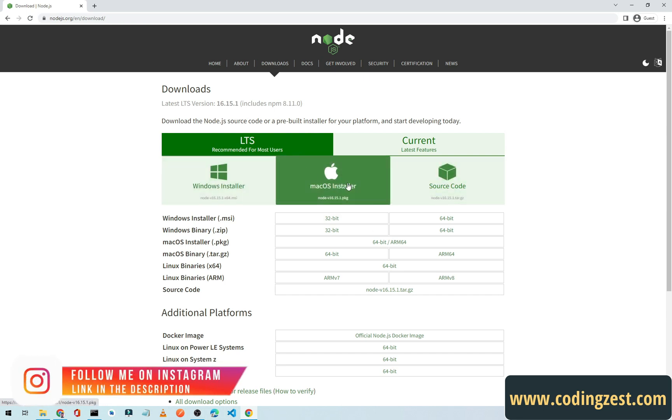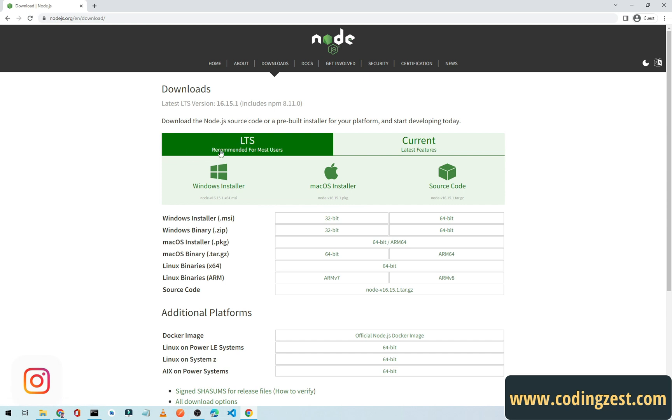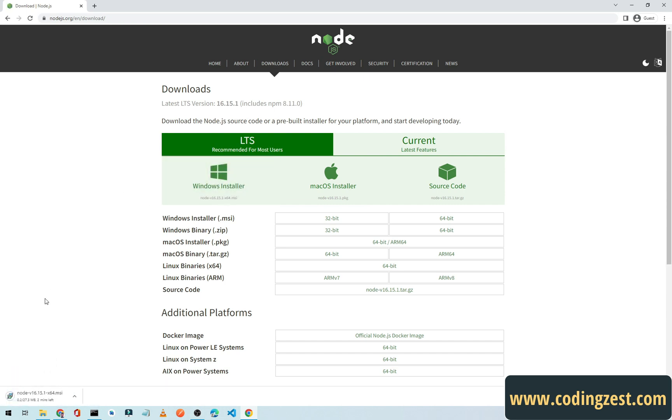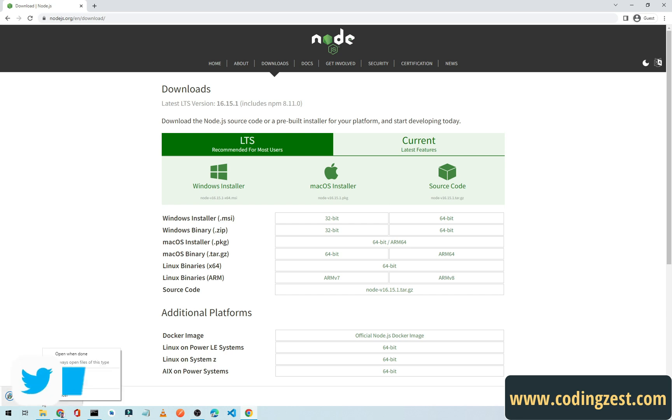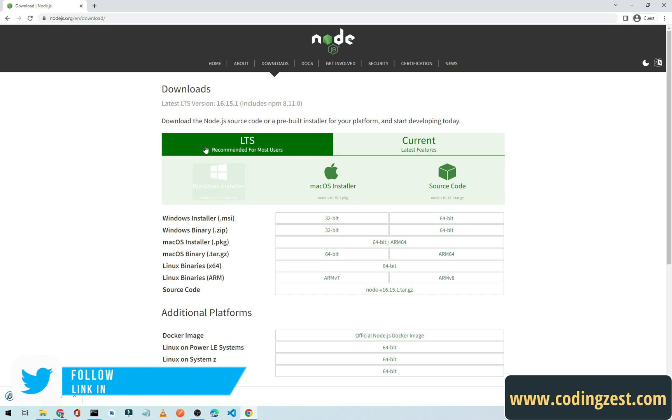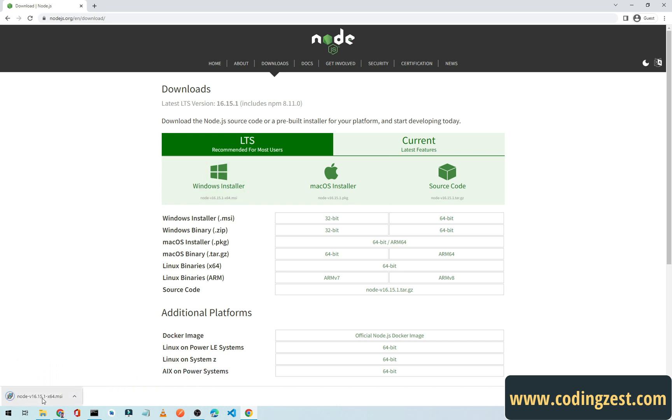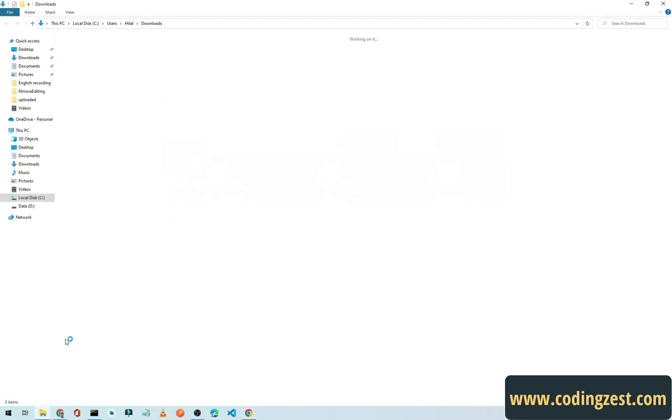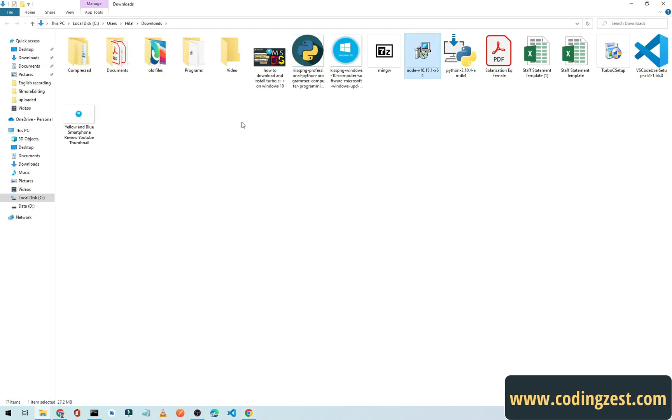I will click on this Windows installer and it will start downloading Node.js. As you can see here, our download is complete. Now I will right click on this, click on show in folder, and we can see it in the folder.